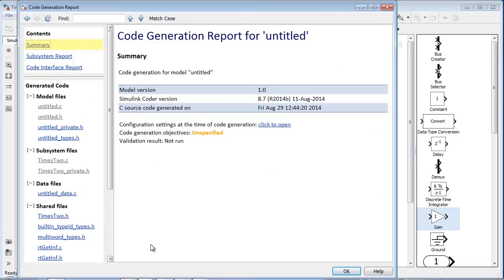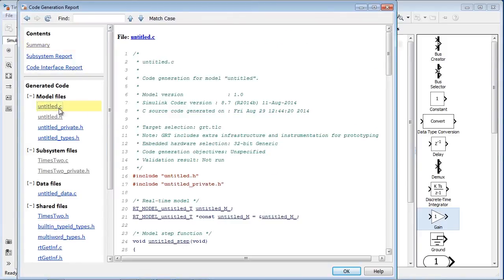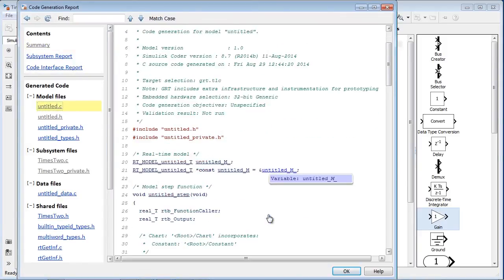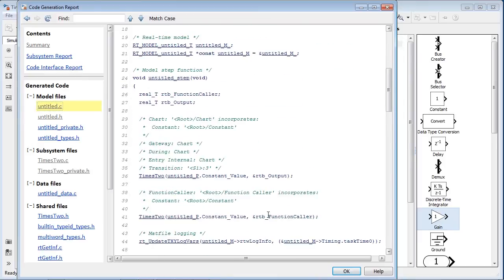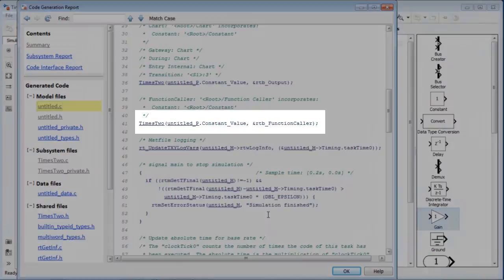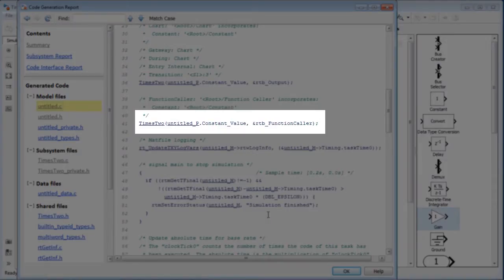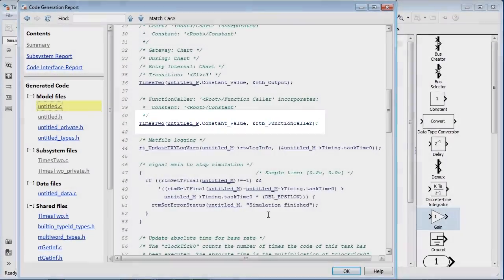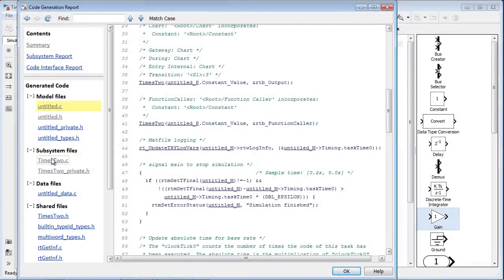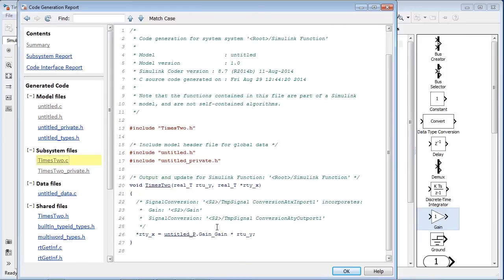You can also generate code for the Simulink functions and function callers in the model. You can see that the function caller calls the function in the code and the definition of the function is generated as well.